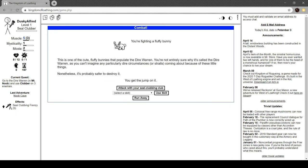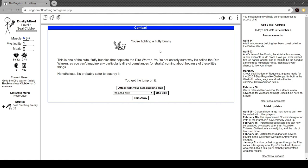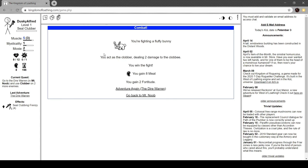That's a reference to Street Fighter, for those who don't know. Guile and Chun-Li are both characters. Chun-Li is infinitely better. Head down there and use clobber on three enemies. So you can see that we've burned our muscle point as well, but our muscle has gone up because we're in a frenzy. You're fighting a fluffy bunny. This is one of the cute fluffy bunnies that populate the dire warren. You're not sure why it's called the dire warren, as you can't imagine any particularly dire circumstances or straits coming out of those little things. Nonetheless, it's probably safer to destroy it.